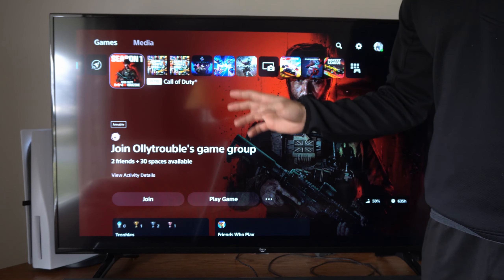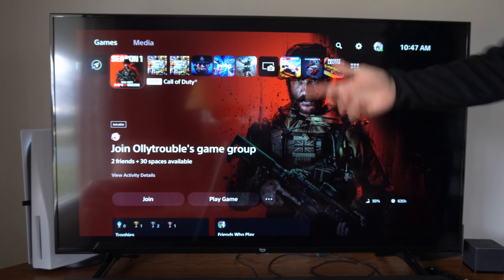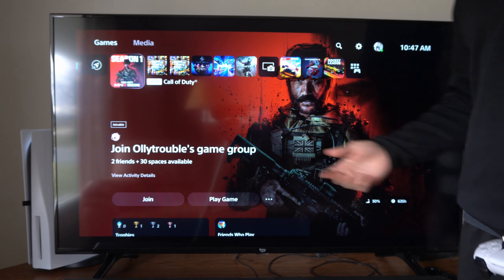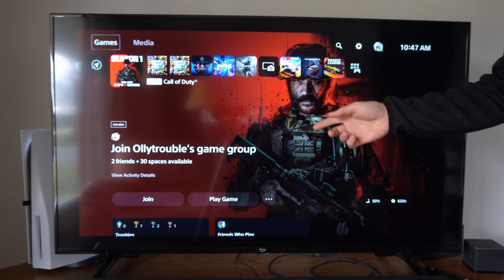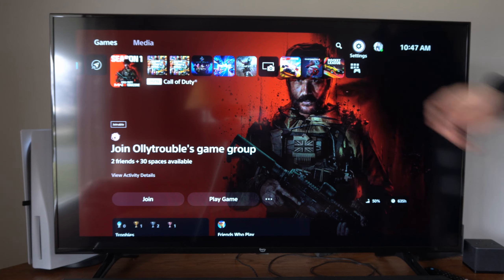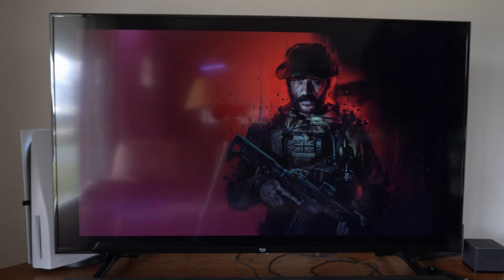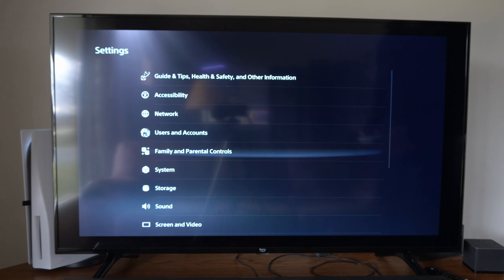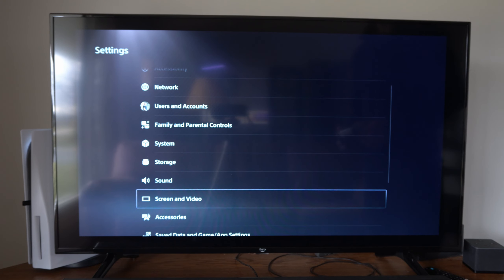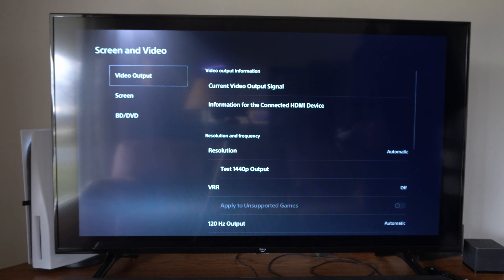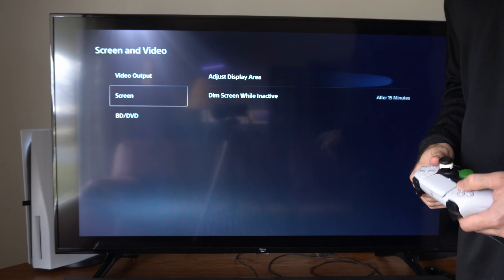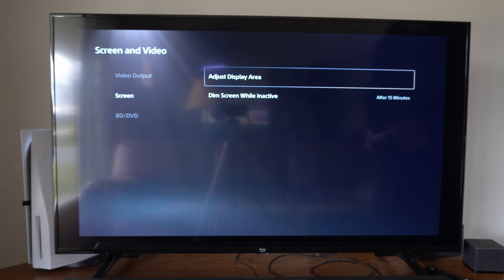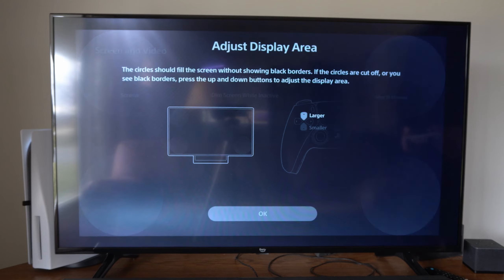Well, it could be two different things. It could be your PlayStation 5 settings and your TV aspect ratio as well. So on the home screen, go up to the top, go to Settings, scroll down until we get to Screen and Video, select that, go down to Screen, and then go to Adjust Display Area right here.